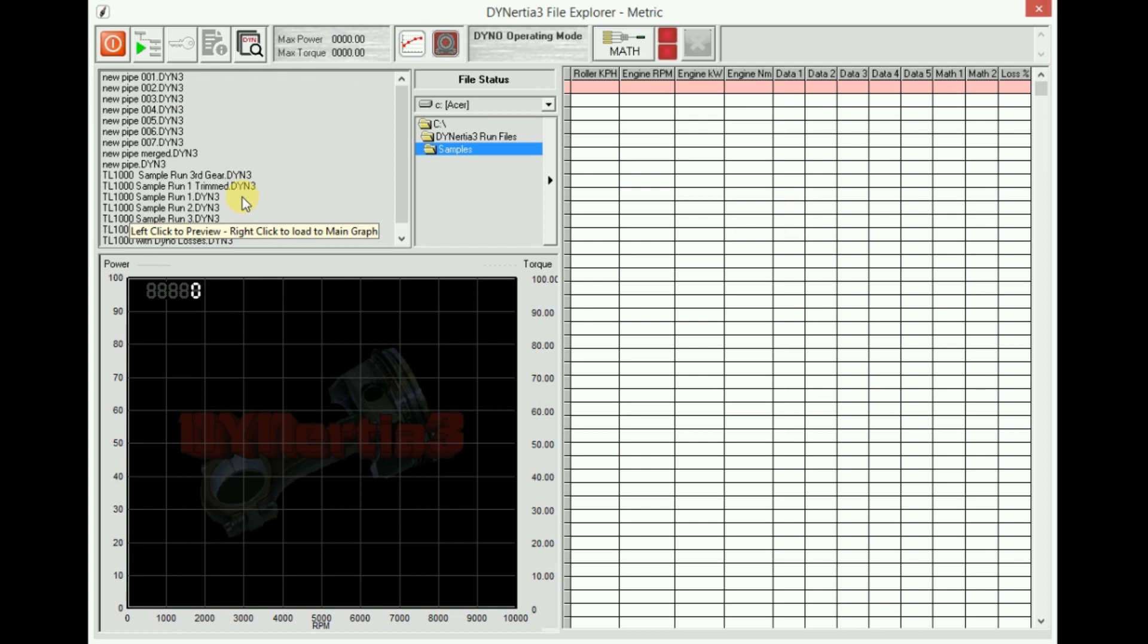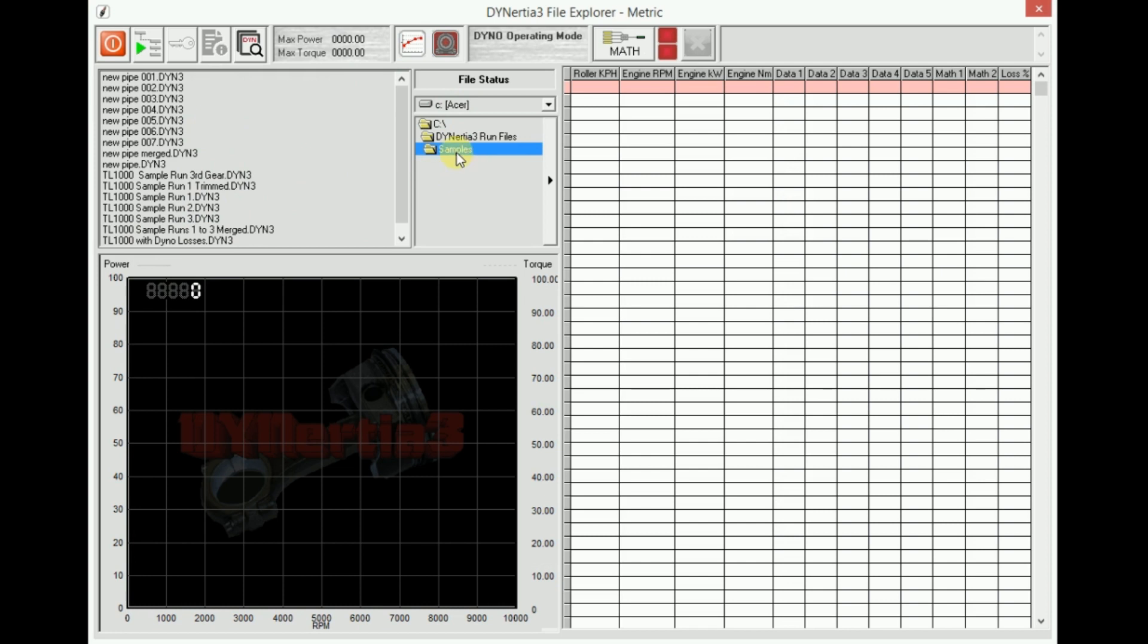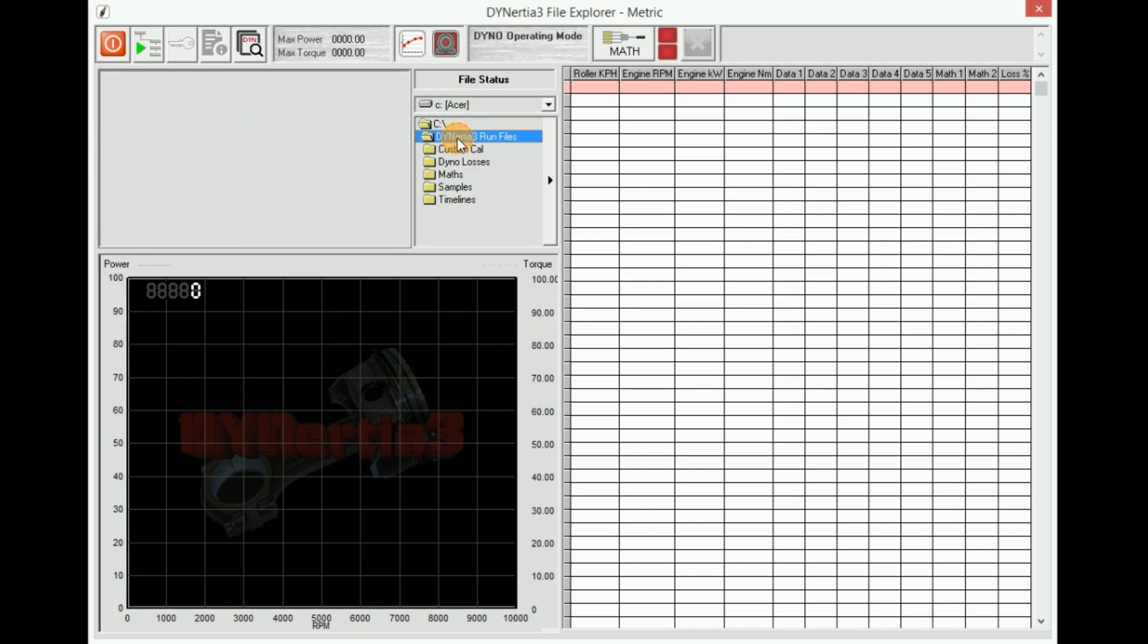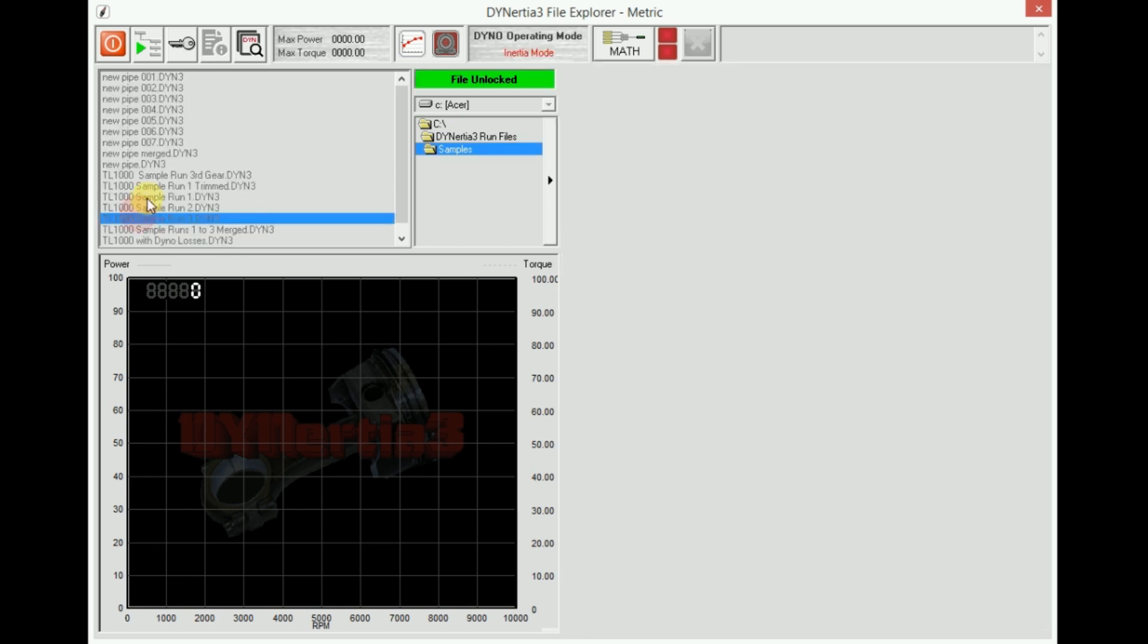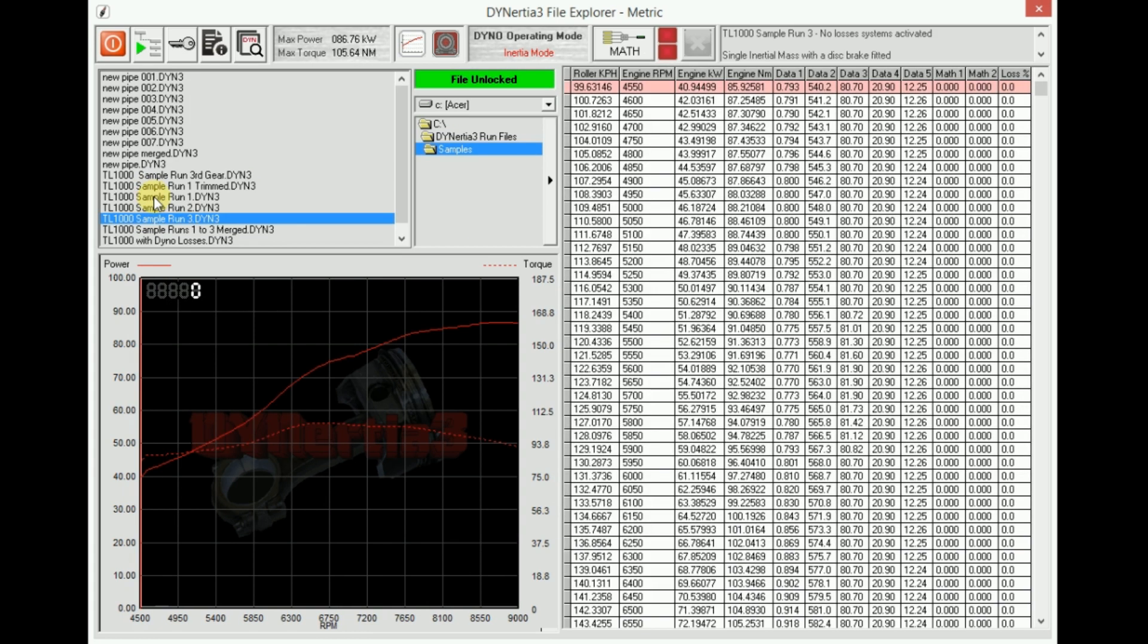What we have here is a list of all the runs that have been recorded in the samples folder. So here we can choose other drives on the computer or other folders. There's nothing in the main Dynertia Free folder. In the sample folder here I have all my runs which I can view.